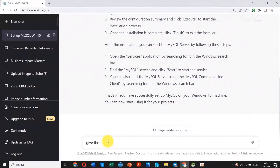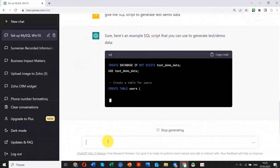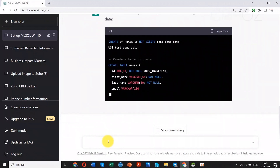I asked ChatGPT for instructions on how to install MySQL on my PC. After installing the MySQL server,